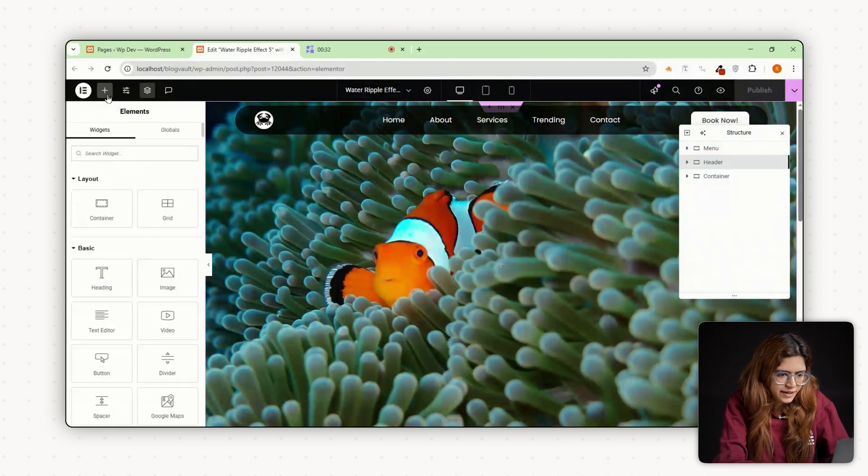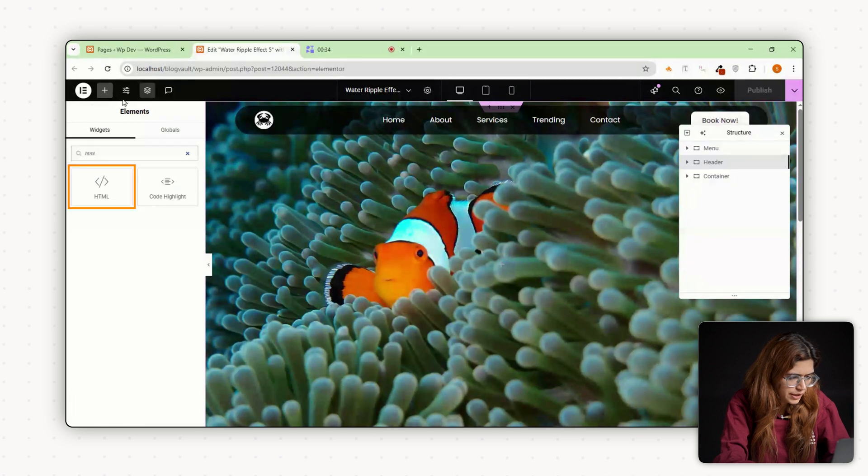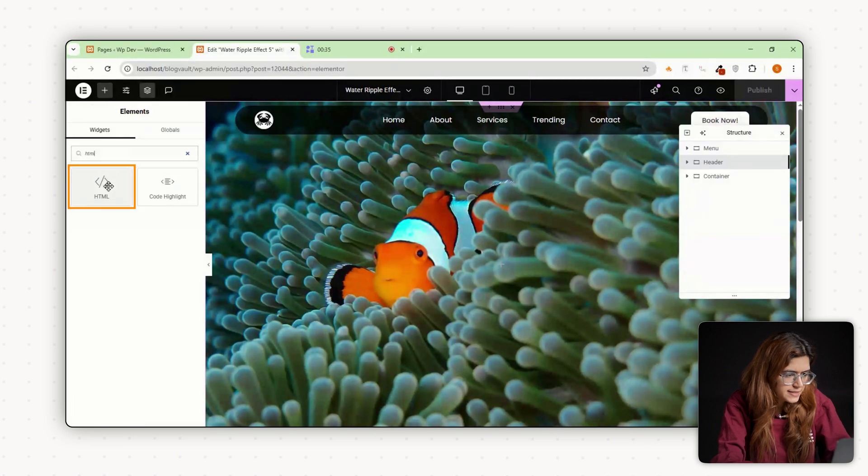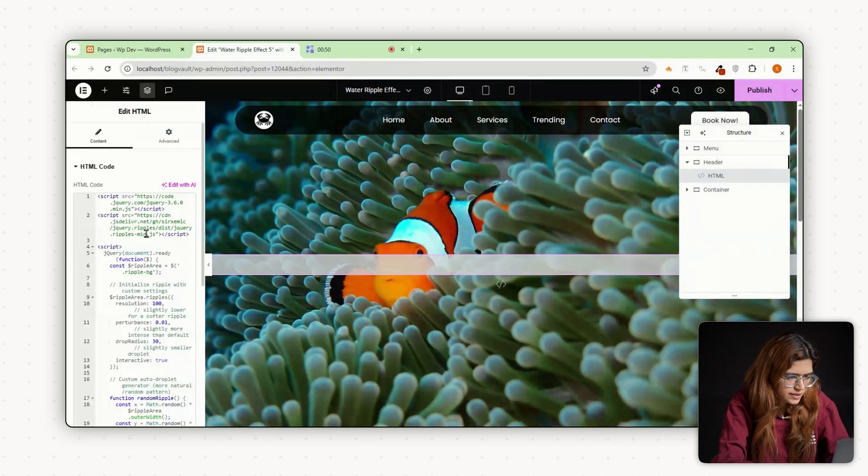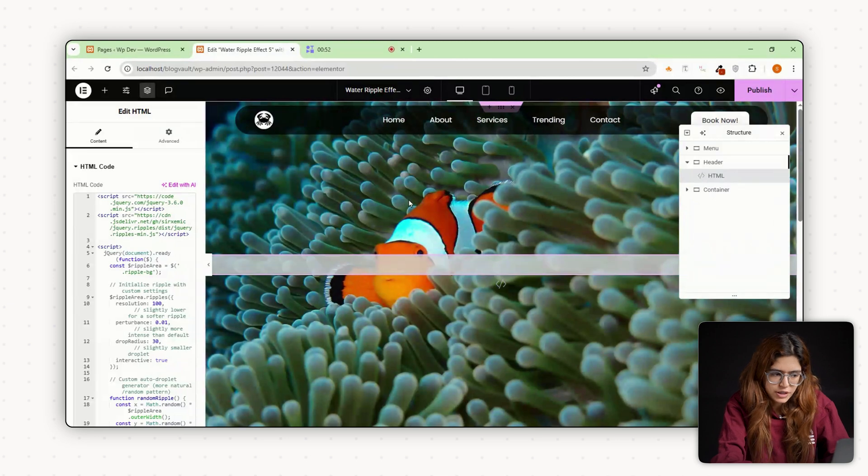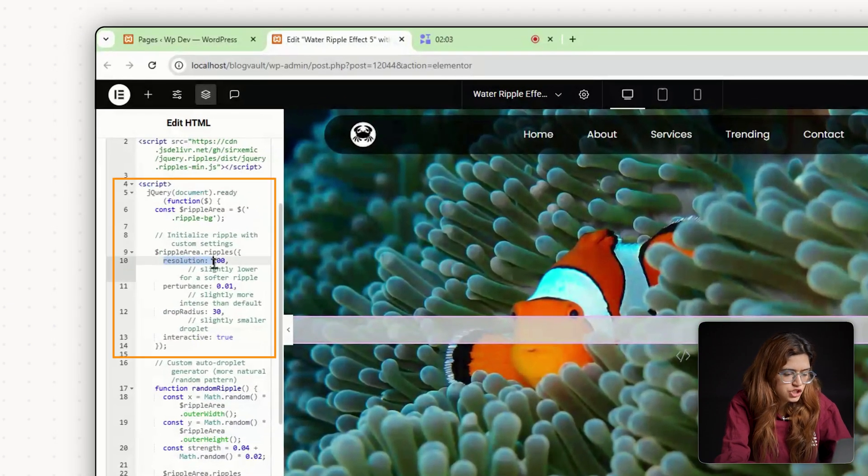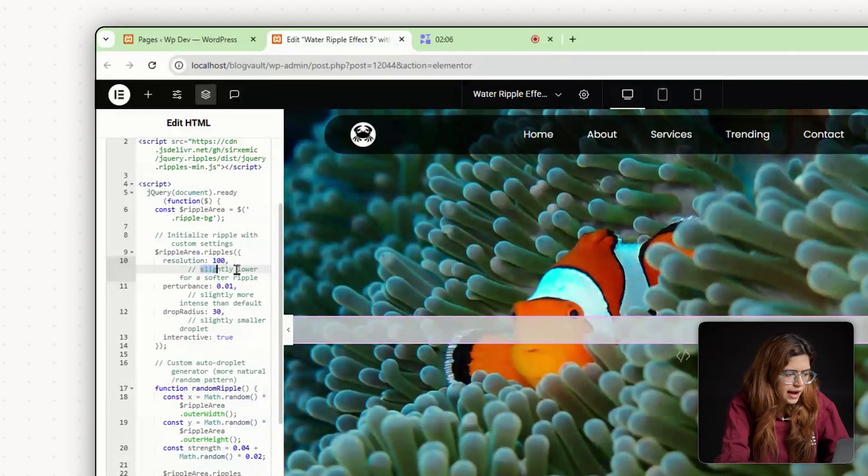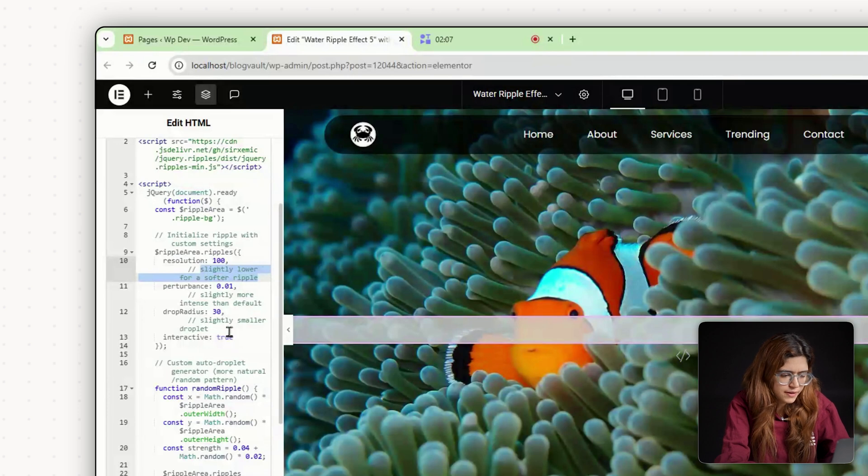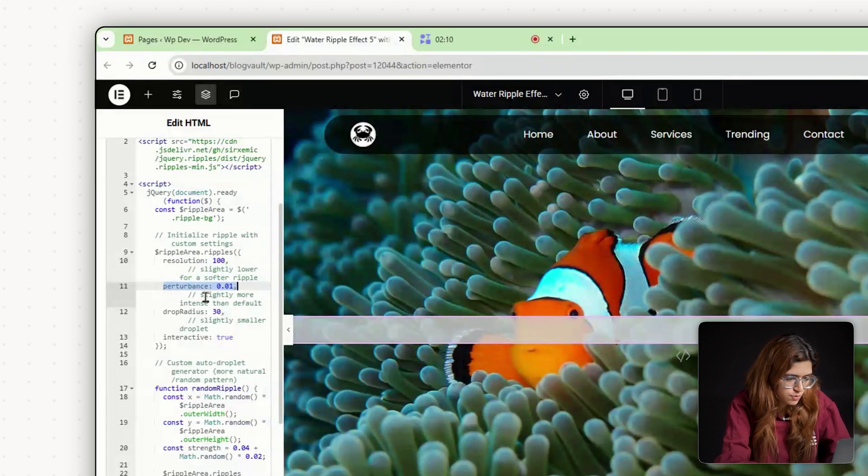Now comes the main step. Drag in an HTML widget into the same container. Inside that HTML box, paste the code I've shared in the description and the pinned comment. This includes two parts. A jQuery plugin that powers the ripple effect and a short script that applies the effect only when the mouse moves so it doesn't slow down the page unnecessarily.